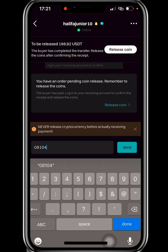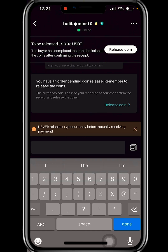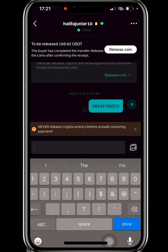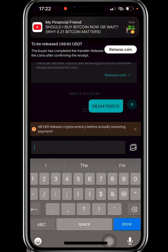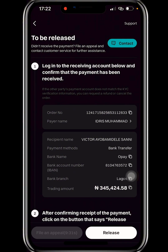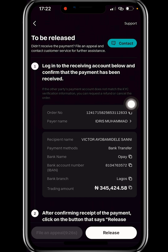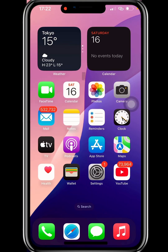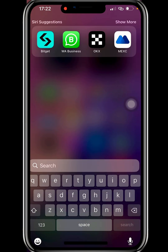The buyer has made payment. I go to my bank app to confirm — the transaction reference is 163572. Important: you must not click the Release button without confirming you've received payment. Always check your bank app to verify the funds — do not rely solely on SMS notifications as those can be fake.